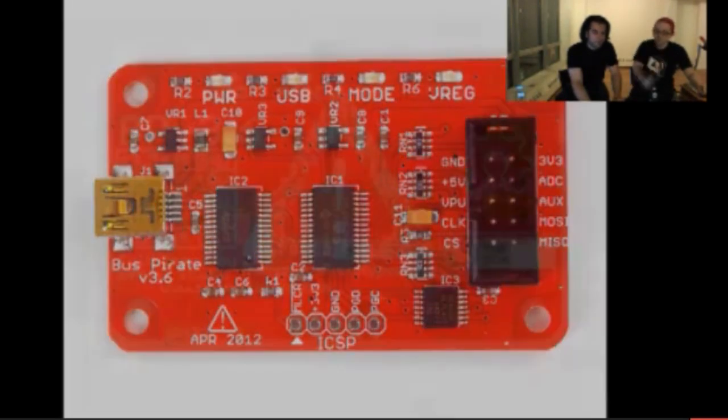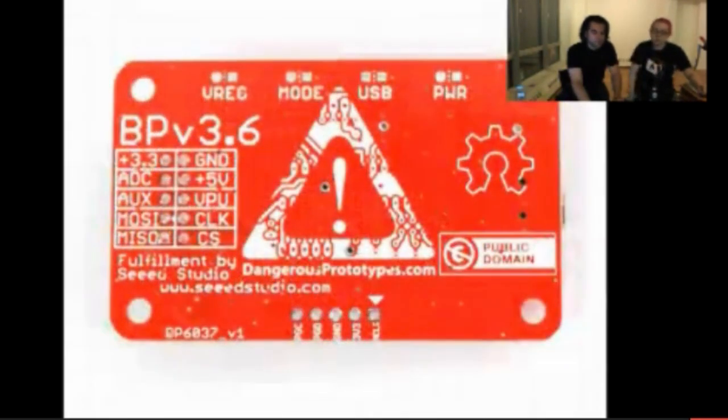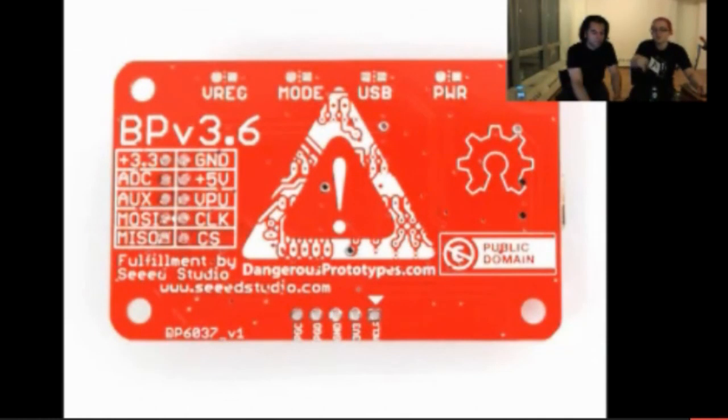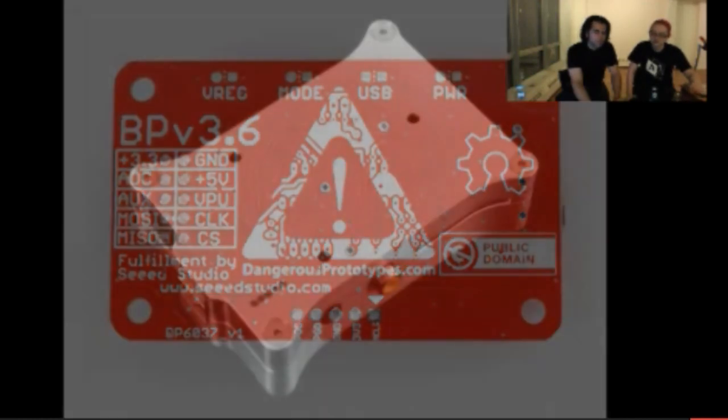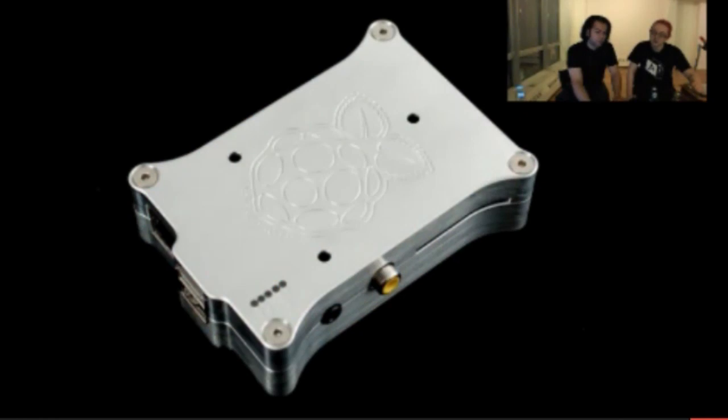Bus Pirate got updated to 3.6. I think the physical shape of it changed and they may have done some bug fixes. Please check out the Bus Pirate website for more info. I don't have time to go through all the details right now.